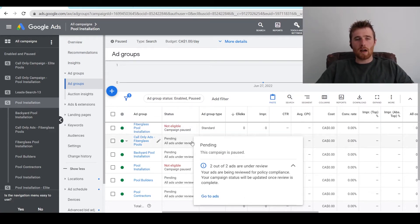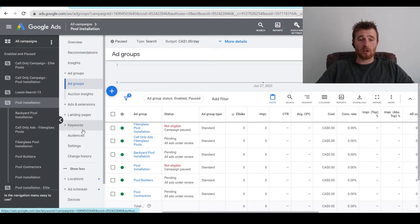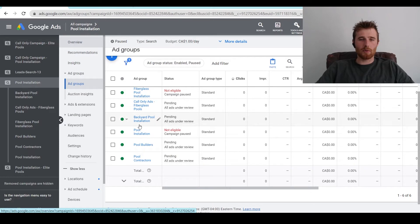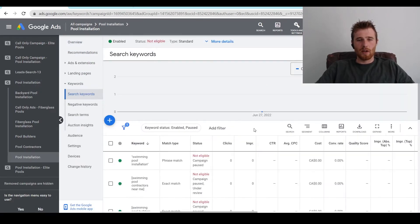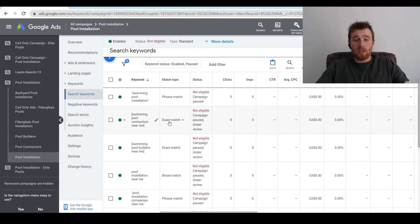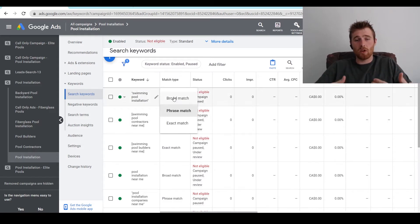Now going inside of our ad groups, there are three things we can edit: the landing pages, the keywords, and the ads. I like to start with the actual keywords. We'll click on the ad group we want to edit — pool installation. As you can see, we have a whole bunch of keywords and we can change these keywords in a variety of ways. We can change the match type — broad match or phrase match — and you're going to get a lot more search volume with these types of match types.